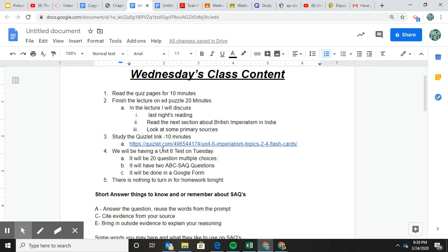We are going to have a test because we're ending Unit 6. It'll be on Google Forms — I'll post it on Tuesday, so you'll have Tuesday to take it. It's going to be 20 multiple choice questions and two short answer questions. I'm going to give you a Unit 6 review packet that I think will be helpful. Tonight, like I said, there's nothing to turn in — you just have to go through this lecture and answer some questions.